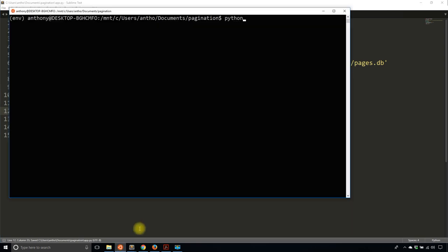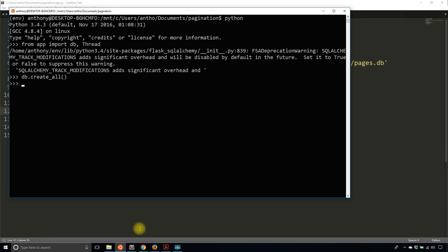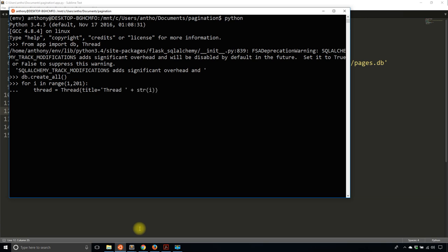What I'll do is start the Python REPL and import from app: db and Thread. First I'll create the database tables, and then I'll create a bunch of rows in the thread table. So I'll say: for i in range(1, 201) to get 200 items. Thread equals Thread, title will be 'Thread' plus str(i), giving me Thread 1, Thread 2, Thread 3, and so on. Then db.session.add(thread) and db.session.commit(). When I do thread.query.count(), I get 200, which I do.